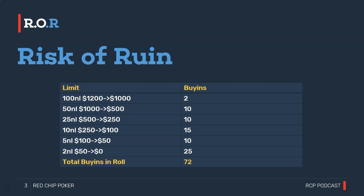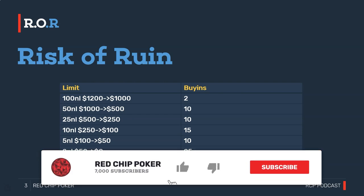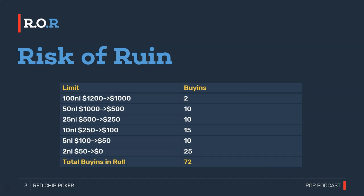Online, the average bankroll management strategy has players using something like 25 buy-ins for the lower limits, then increasing the number of buy-ins as they move up — 30 buy-ins at NL50, 35 at NL100, and maybe 50 or 100 buy-ins at NL2K. The player is increasing their bankroll requirement without taking into account that their bankroll is naturally increasing in terms of number of buy-ins when we factor in the ability to move back down limits.